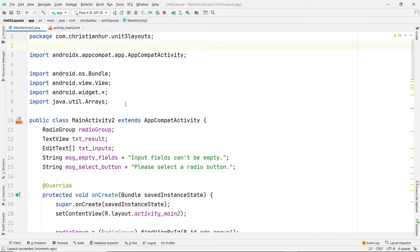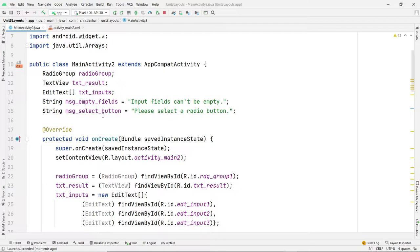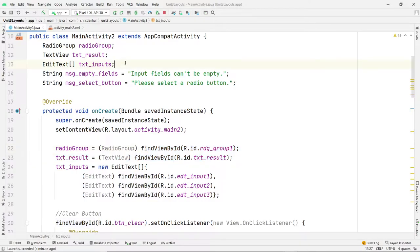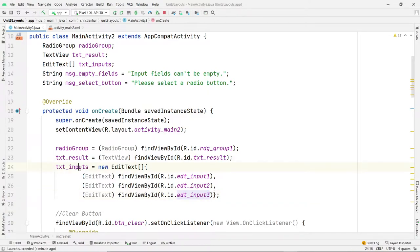Let's go to the code. I already have the functions created, so I'm not going to go through all of that, but I'll explain what they are. In the class, I created a radio group object. I haven't initialized it yet — that's done down here in the onCreate function, where I established a reference to the radio group by its ID. I have a text result for the text view to output the data, referenced in onCreate as well. The text inputs are three input fields stored as an array, instantiated with references to input one, two, and three. These messages will be output to the text field if a field is empty or if no radio button is selected.